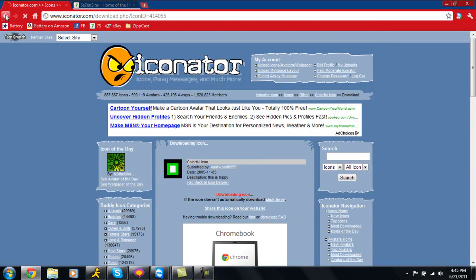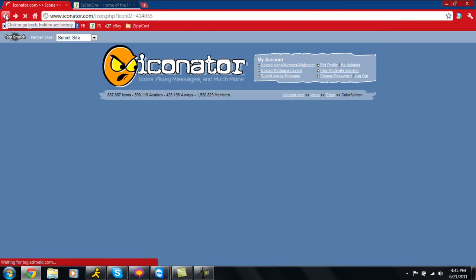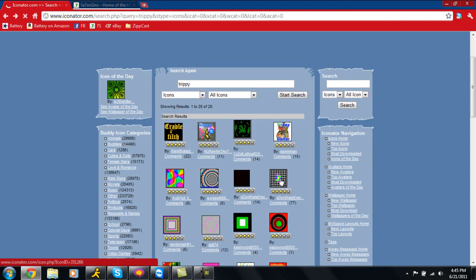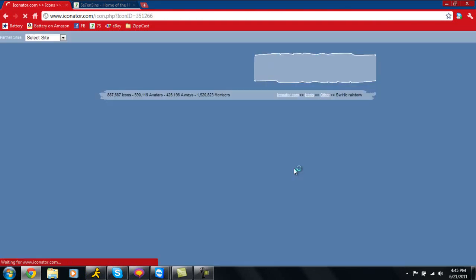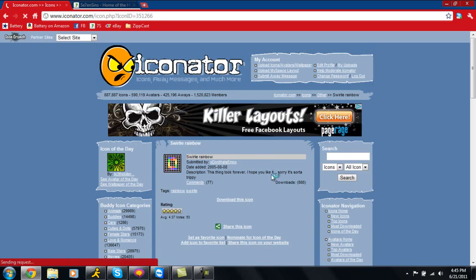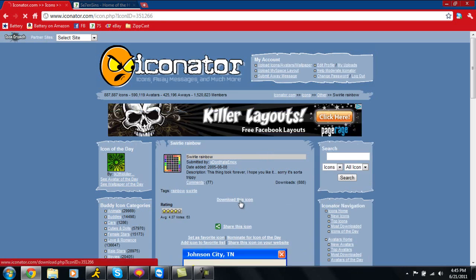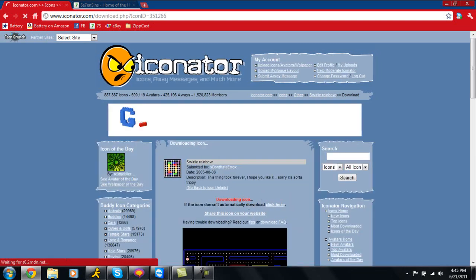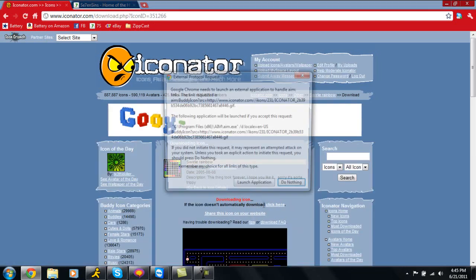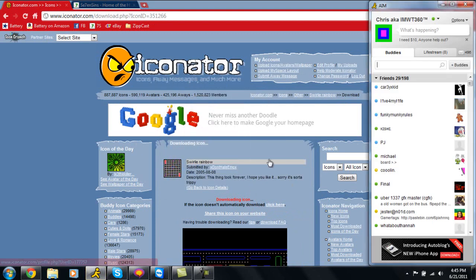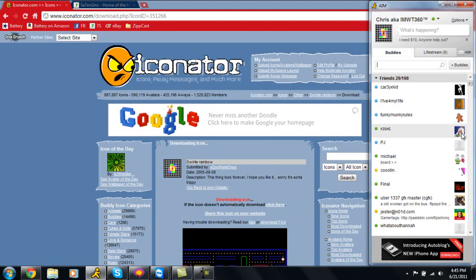I'm going to go ahead and back this up a couple times to get back to where I was and get my picture back. To show you guys this does work on all of these, just click download icon, wait for it to load, click launch application, click set icon, and there it is. It sets it as your AIM picture.